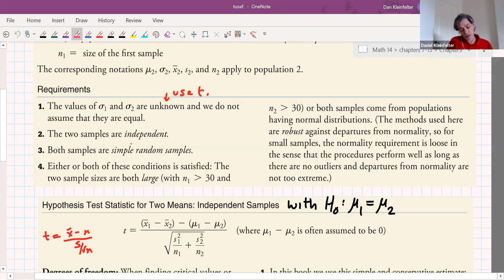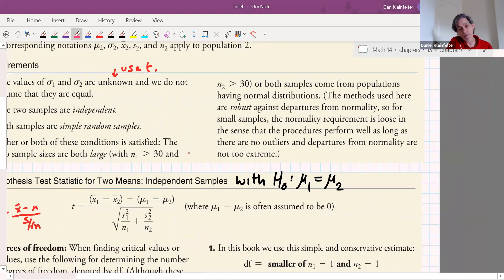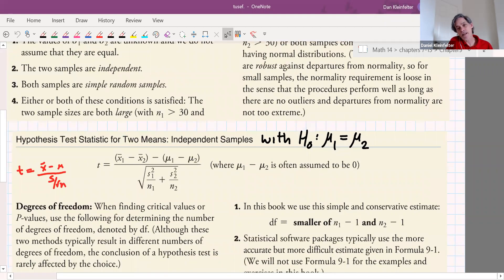A couple of requirements: the two samples must be independent and taken from simple random samples. Both samples need to be large — that is, n1 and n2 are both greater than 30 — or both samples come from populations that are normally distributed. The methods used here are robust against departures from normality, so for small samples the normality requirement is loose as long as there are no outliers and departures from normality are not too extreme.